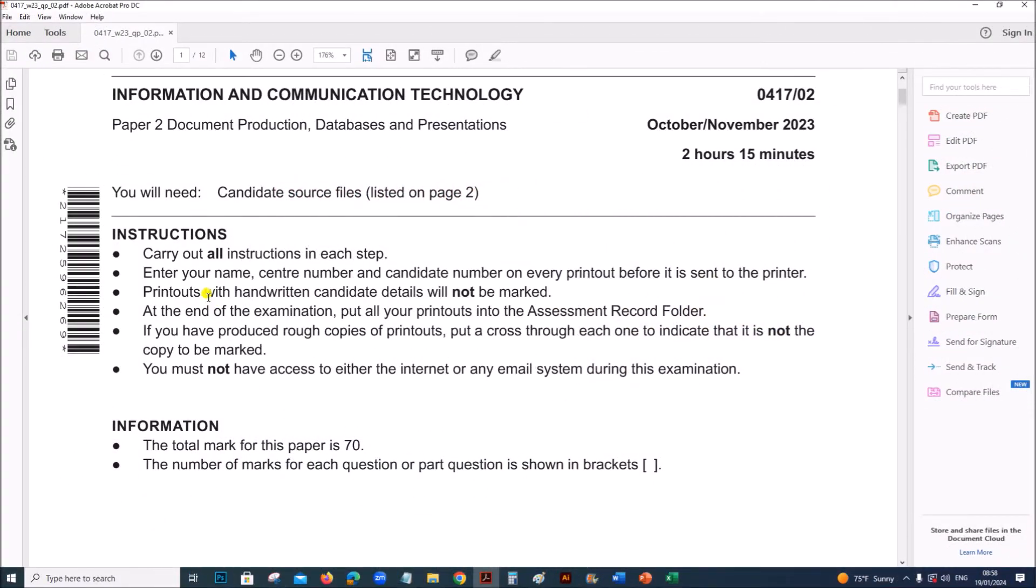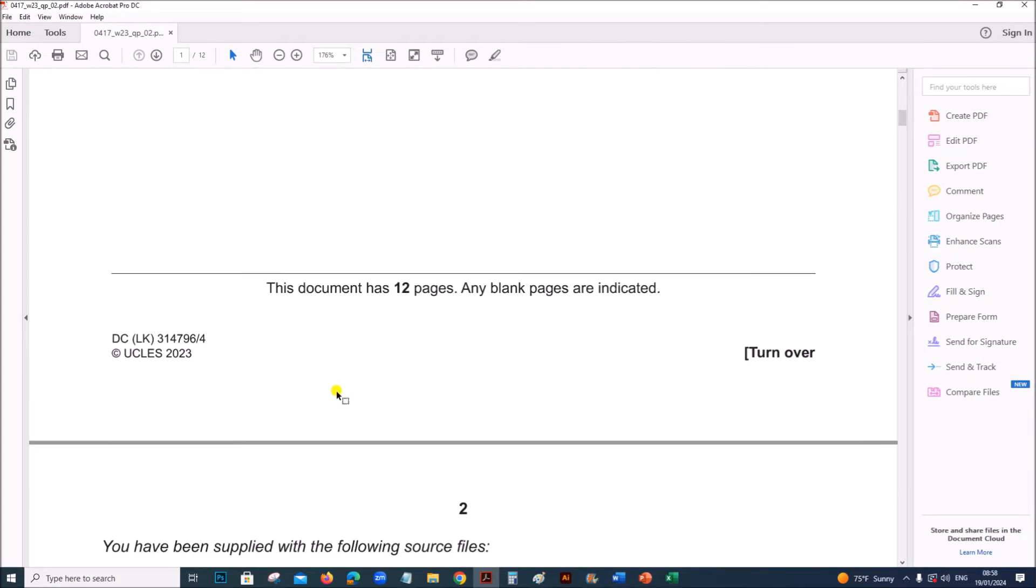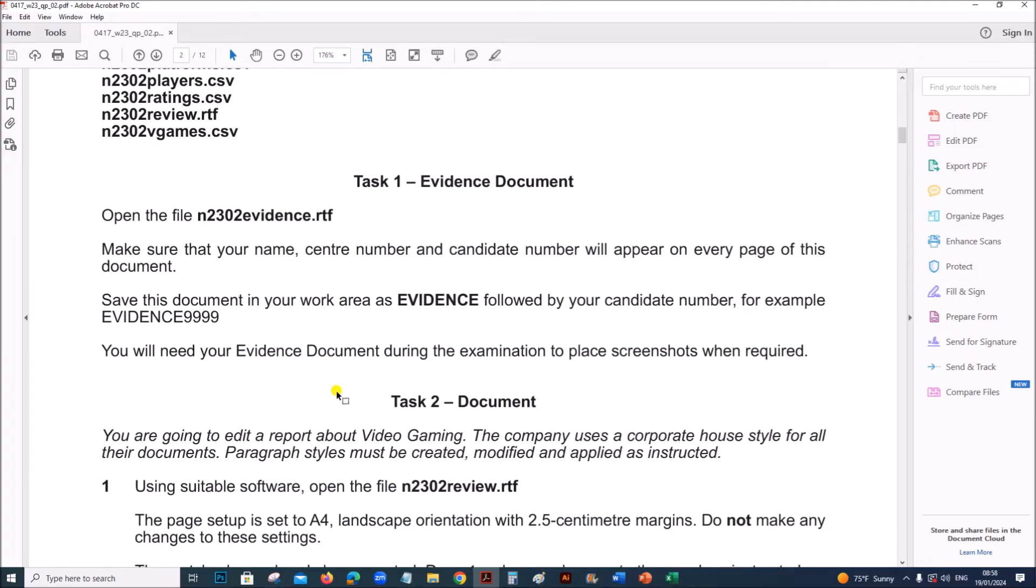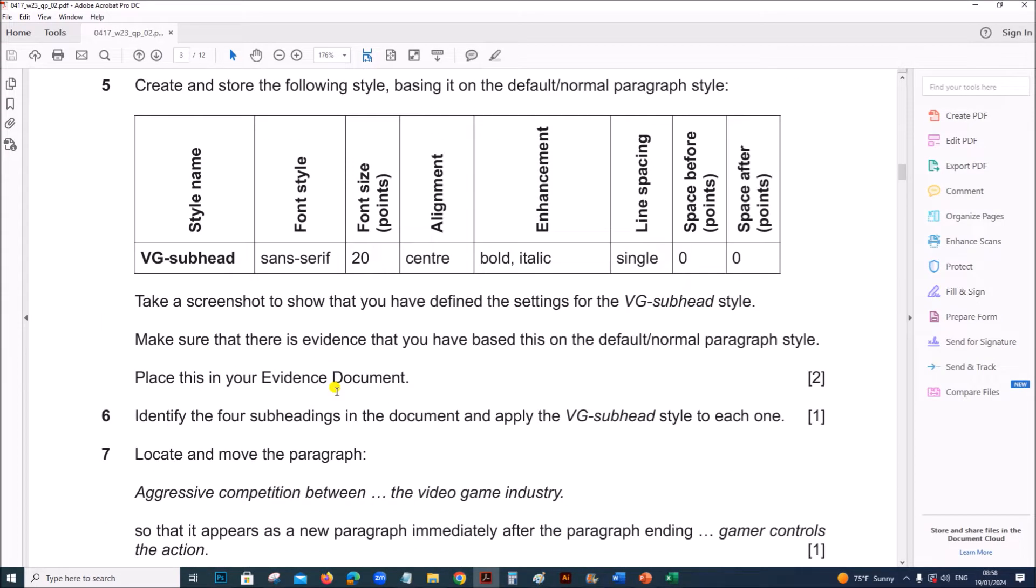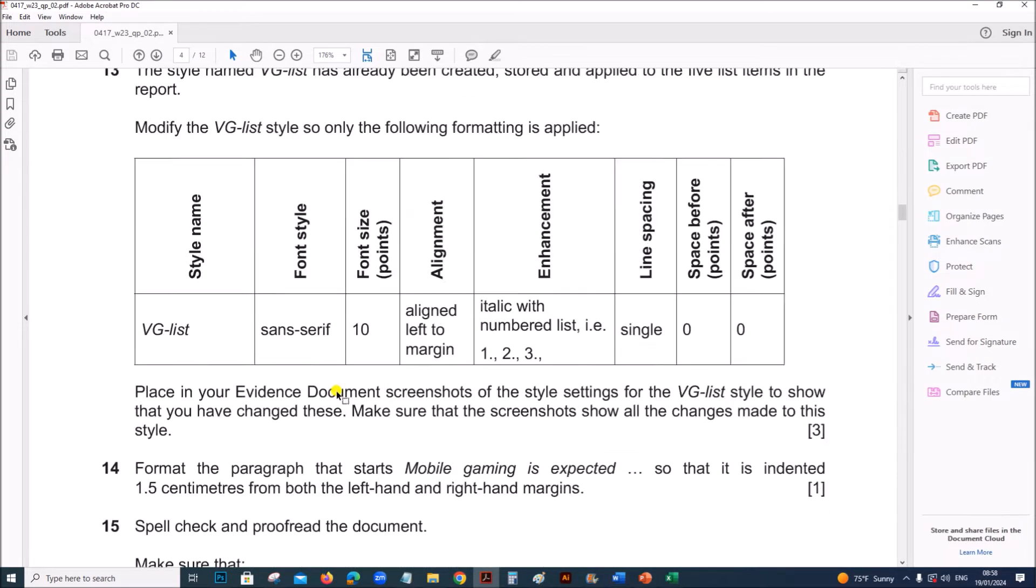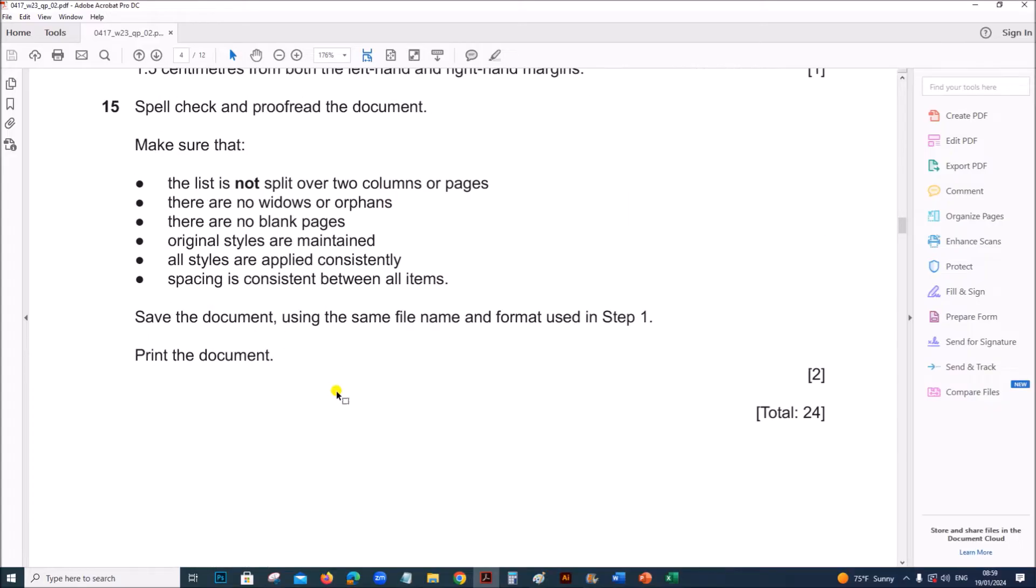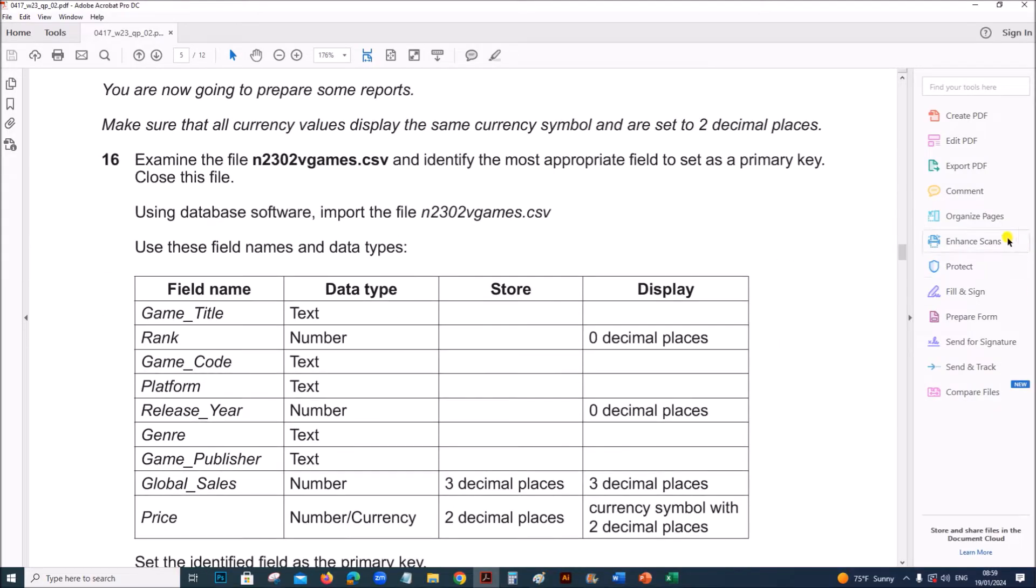Hello everyone, in this video I will be solving Cambridge IGCSE Information and Communication Technology Paper 2 for October 2023. I am going to do Task 4, which is presentation. The previous tasks are already done; you can find the link in the description.